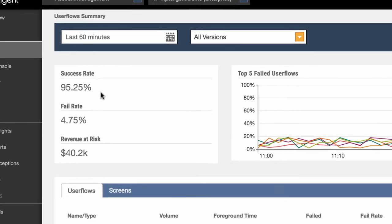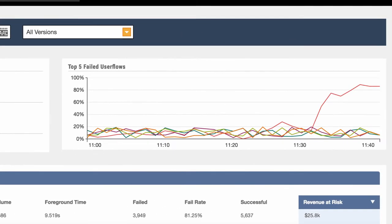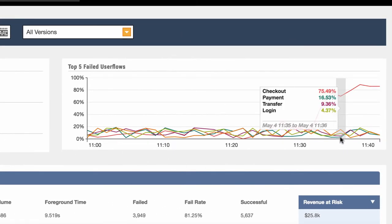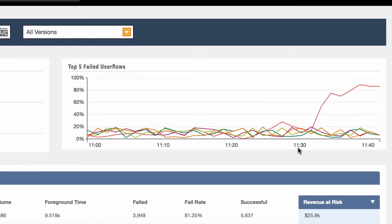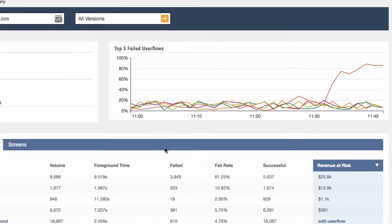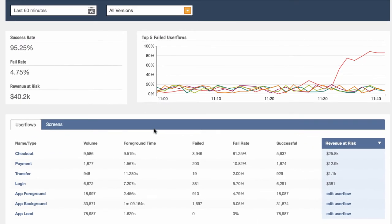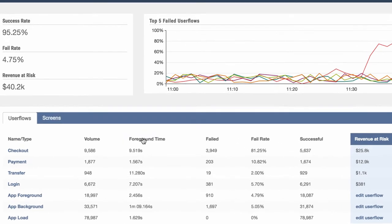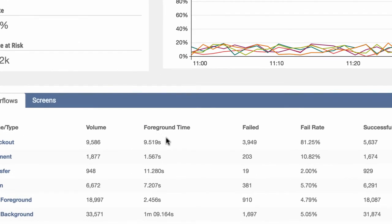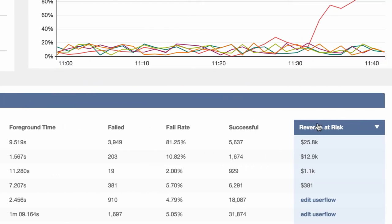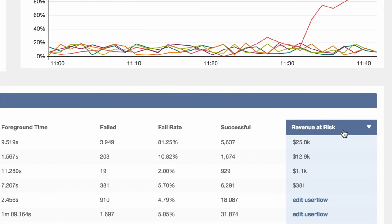Based on the graph of the top failed user flows, we can see that the checkout user flow has the highest rate of failure. Now let's take a look at all of the individual user flows in my app. We can see key metrics such as the average time it took to complete each user flow, and the number of times the user flow failed. Right now it's sorted by revenue at risk.